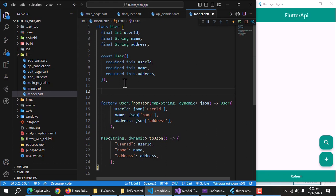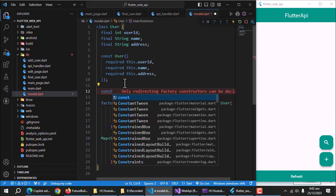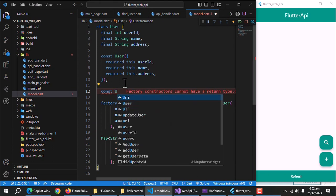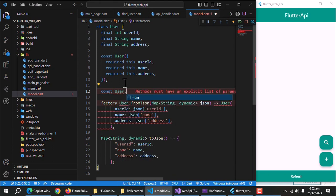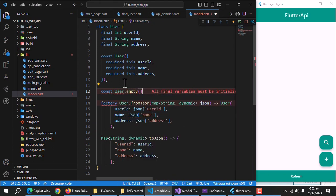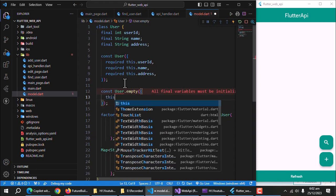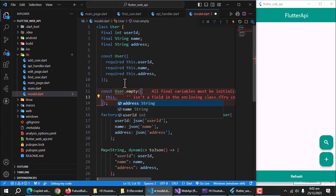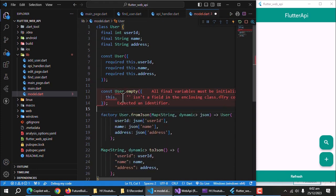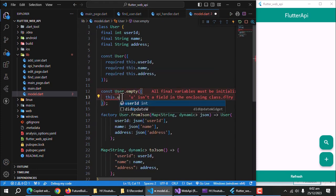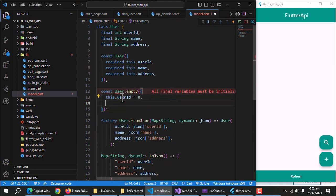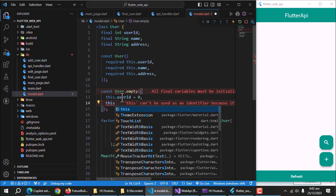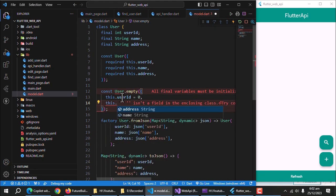Let's create a named constructor. Use const, class name which is user. Now put a dot and add named constructor name here. Inside this constructor, set user ID to 0. And pass empty strings to both name and address properties.